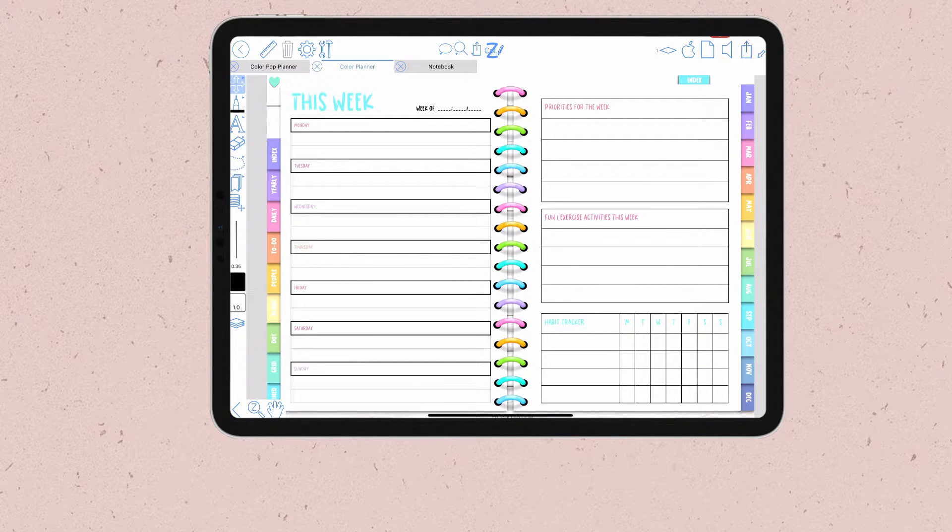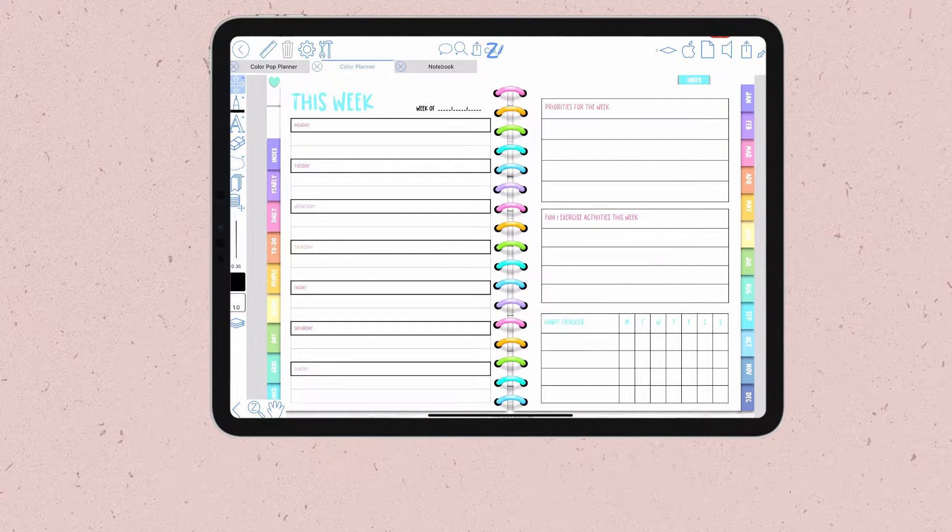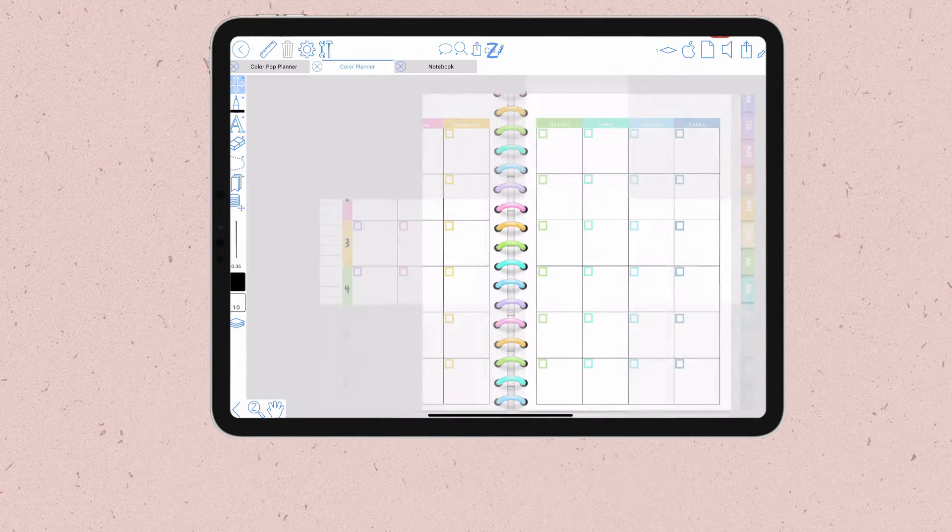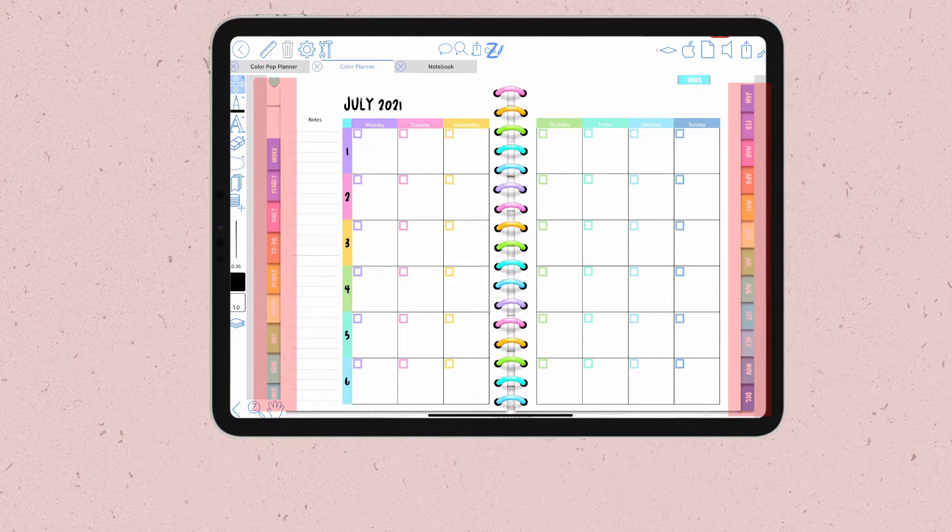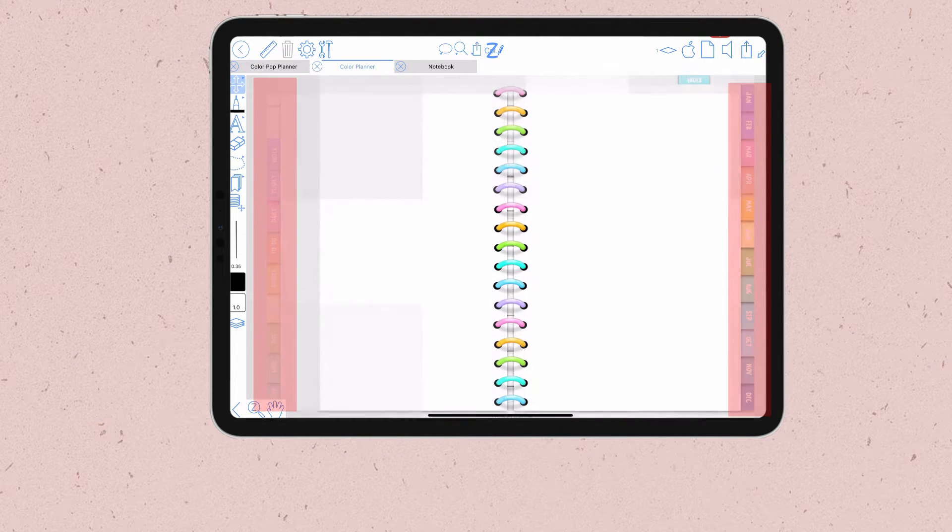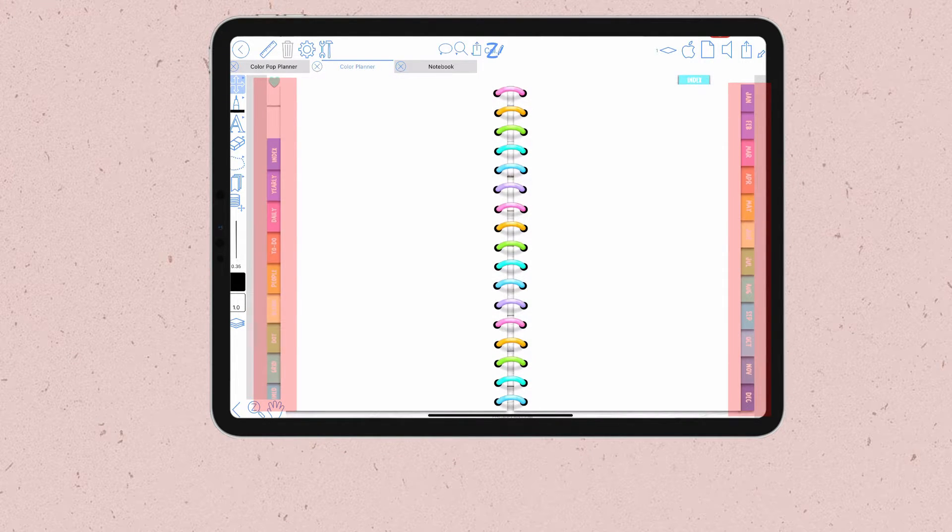When you have a digital planner or a digital notebook with link tabs, your job of navigating through your document is much easier.